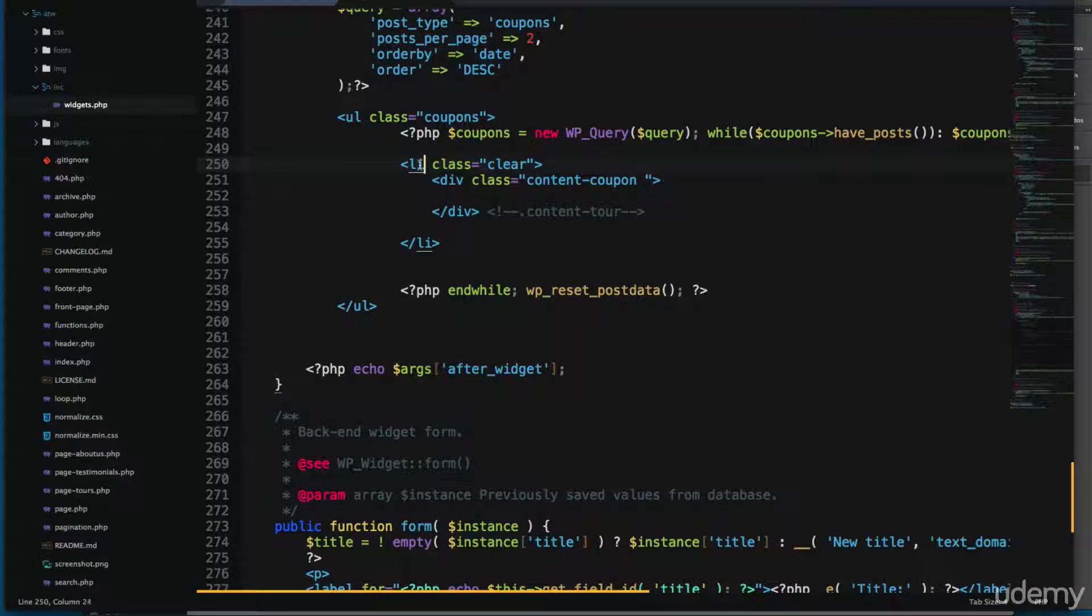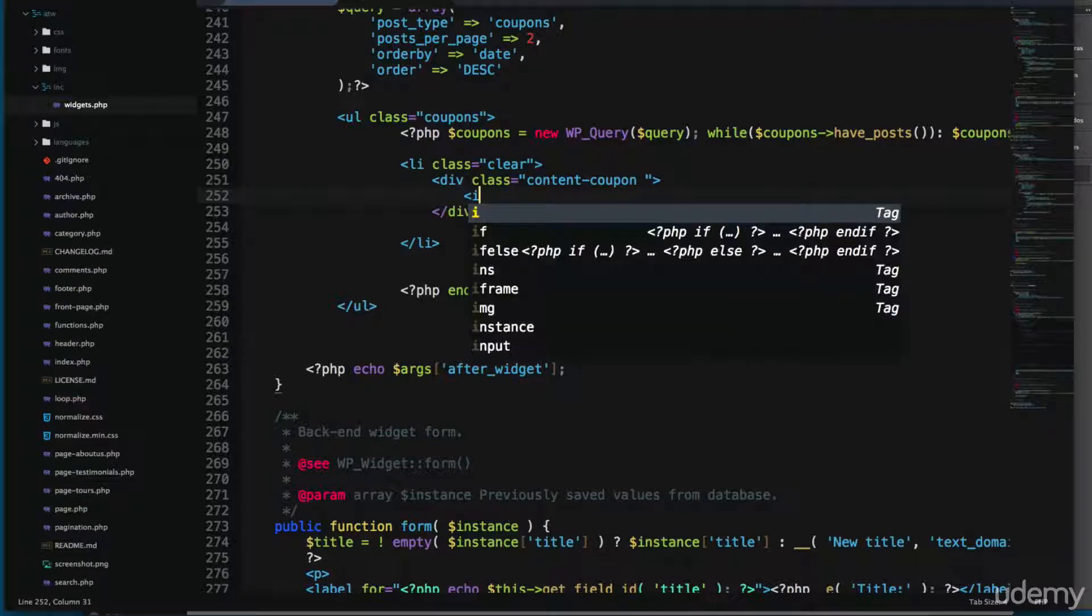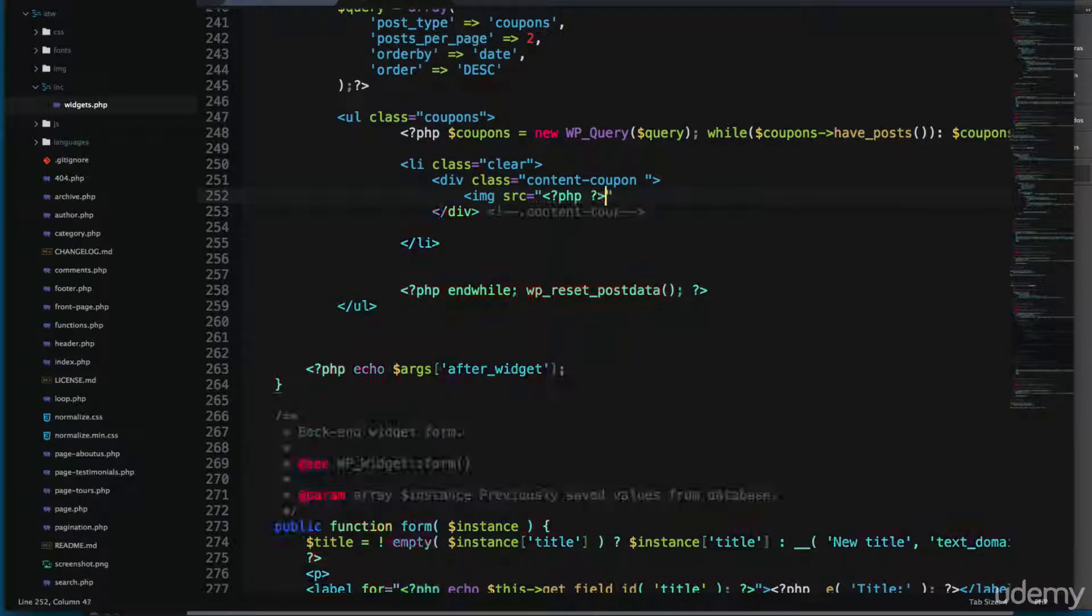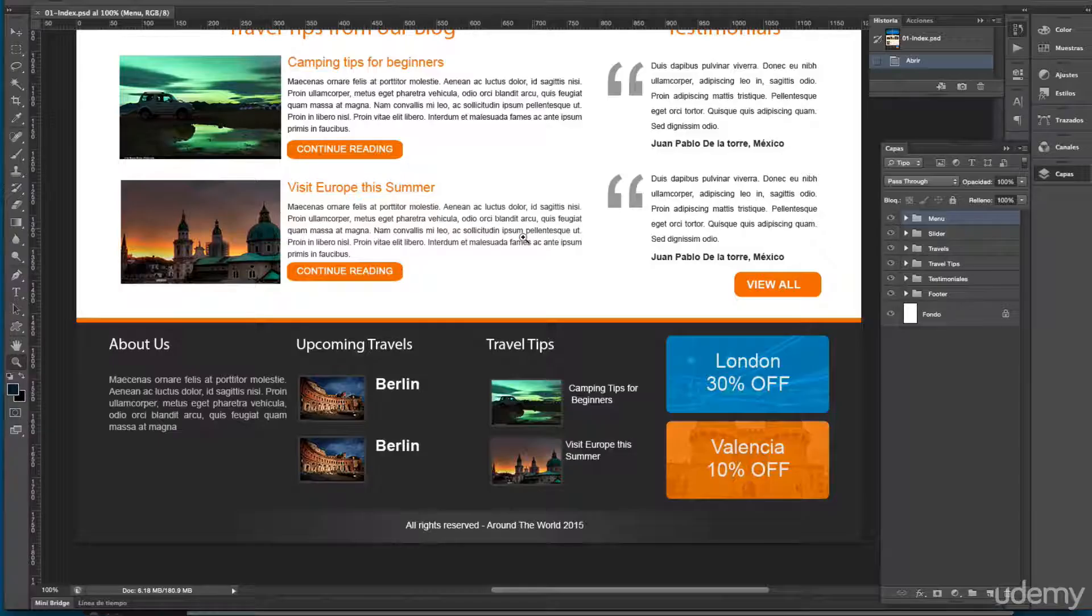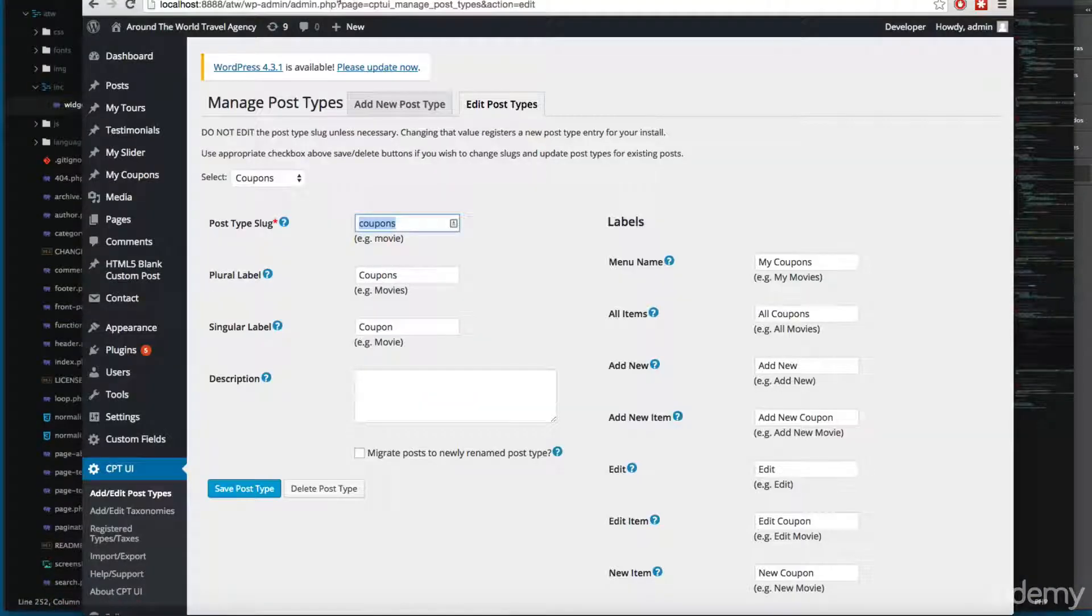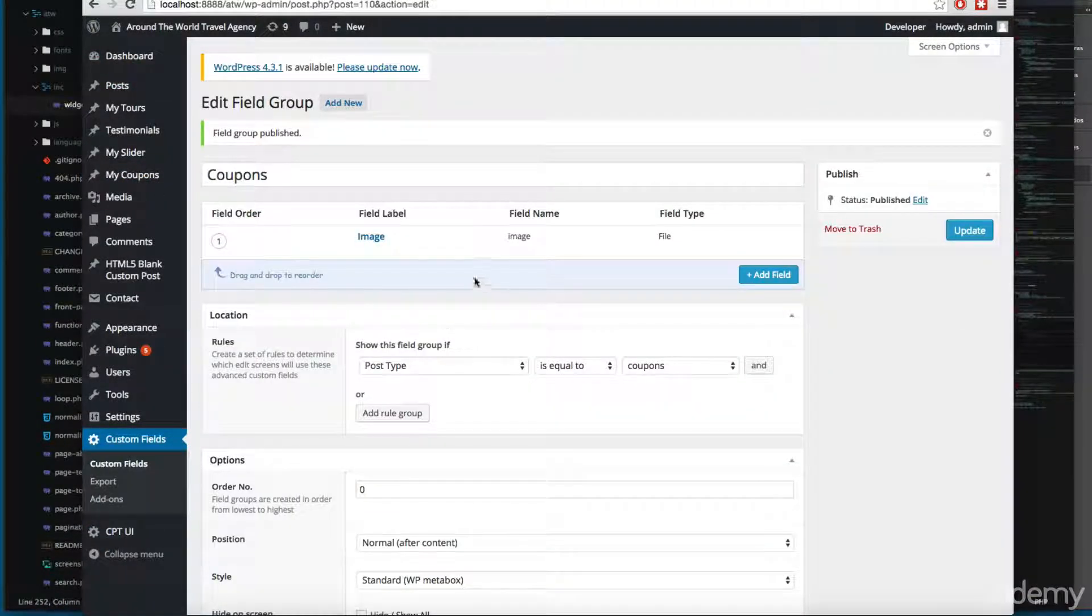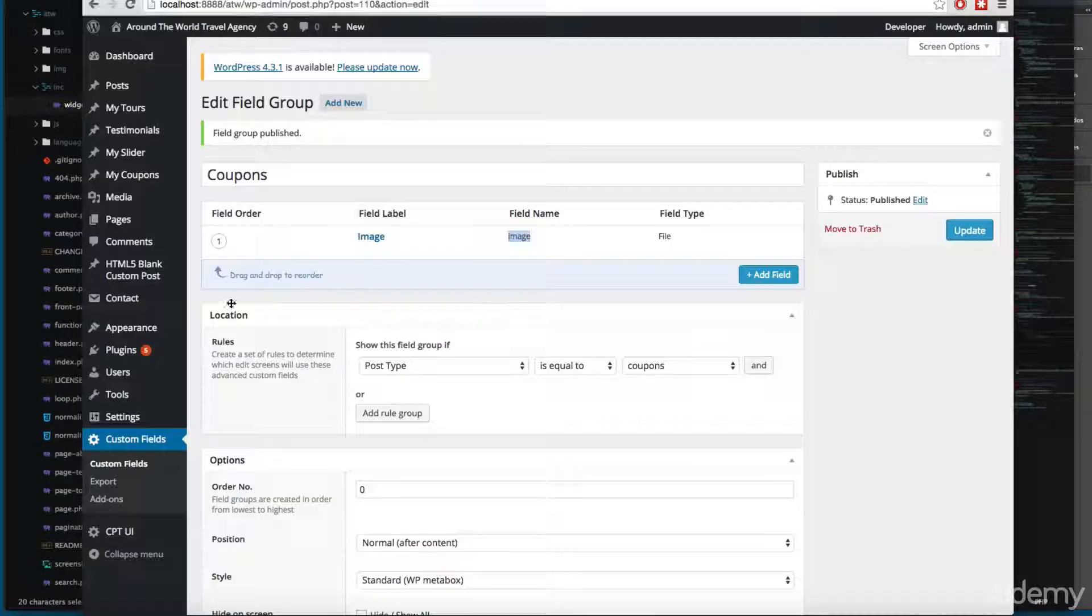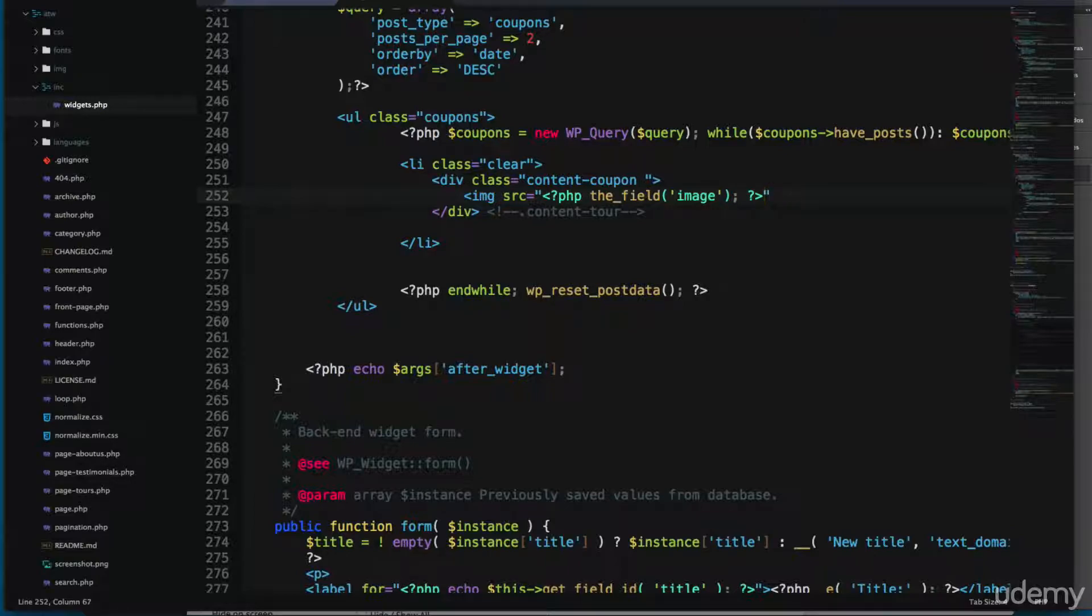You can see we have only the list and we have this content coupon. Let's add an IMG with the SRC and we're going to print here the field. And we're going to print the field that we have created. And I made this on purpose because we have, you know how to print the feature image. Now I want to show you that you can also print the field from advanced custom fields in your widget. So let's close this.